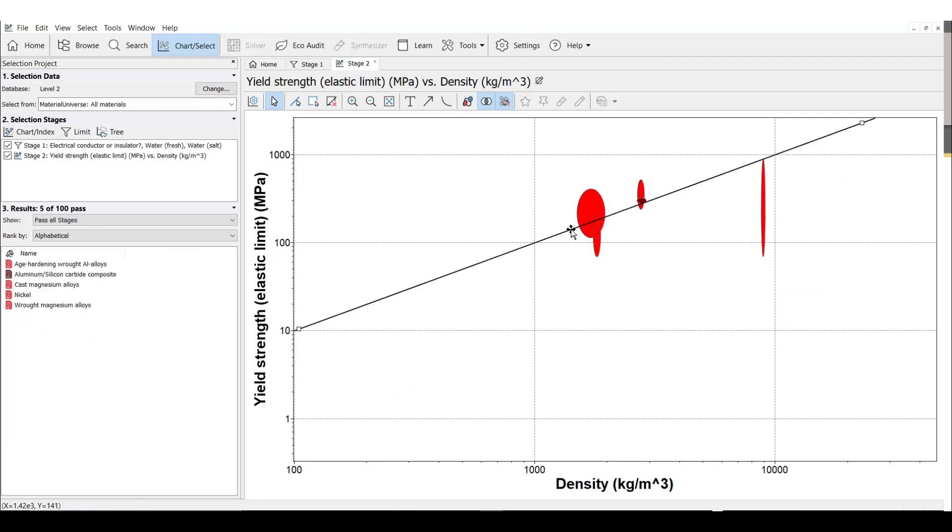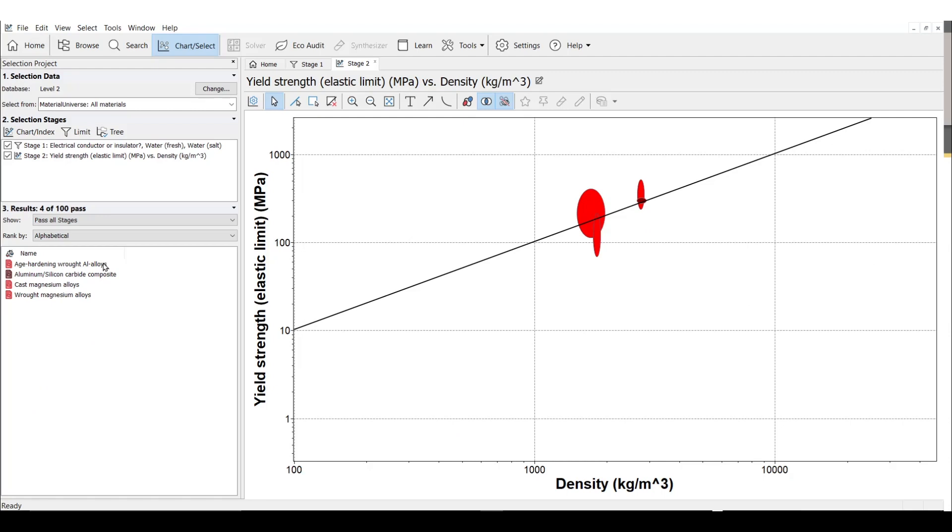I'm going to stop the line here, showcasing four top candidates left: age-hardened wrought aluminum alloys, an aluminum silicon carbide composite, and both cast and wrought magnesium alloys. Now I can do further research to learn more about these materials, their processing compatibility, and other key properties to make my final decision.